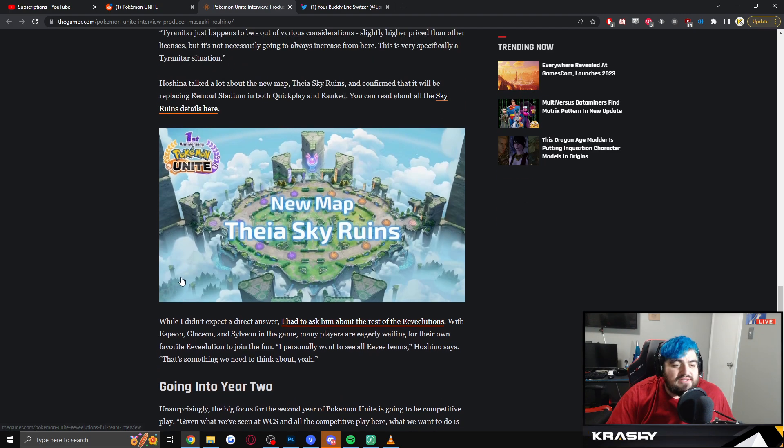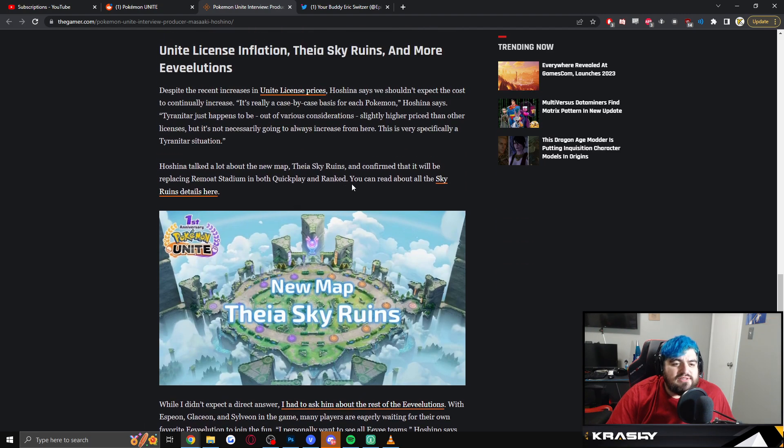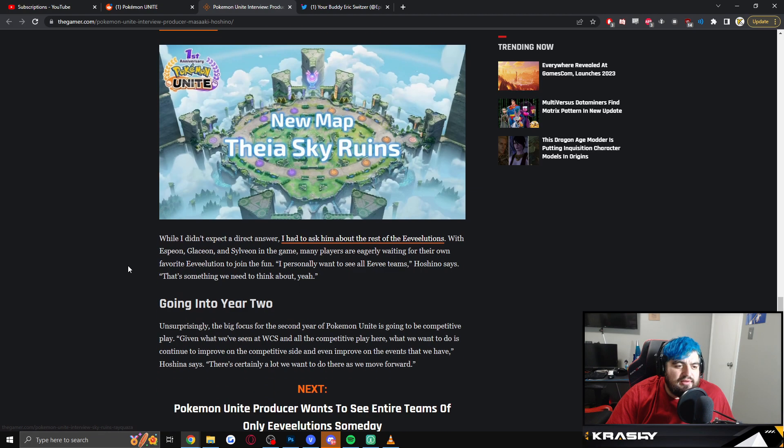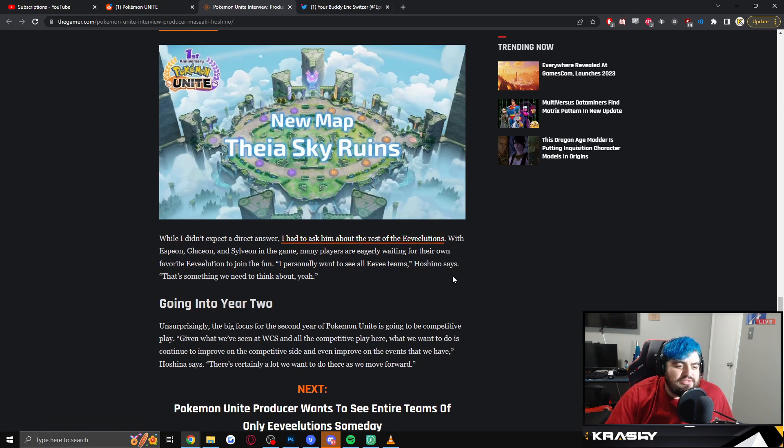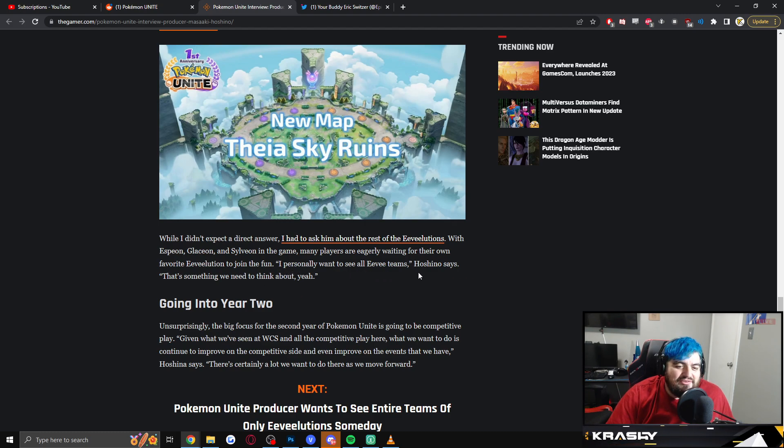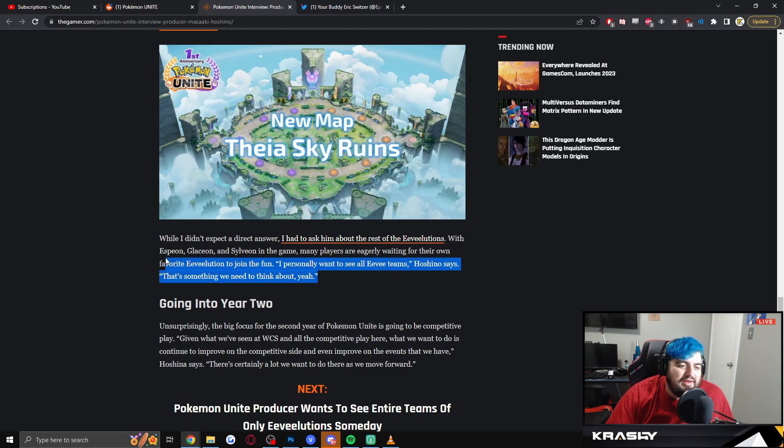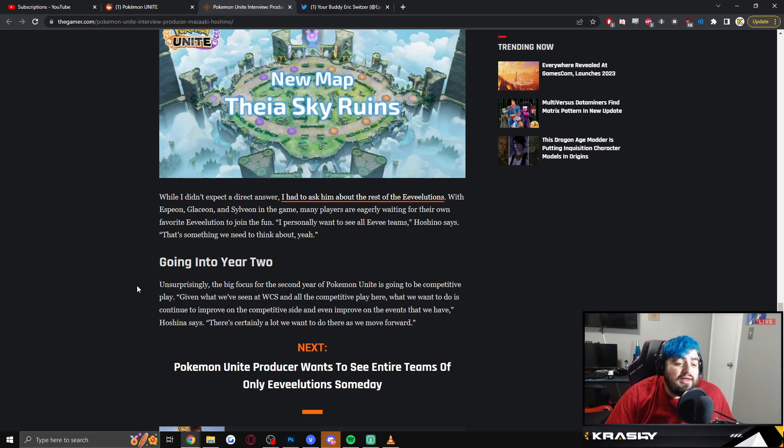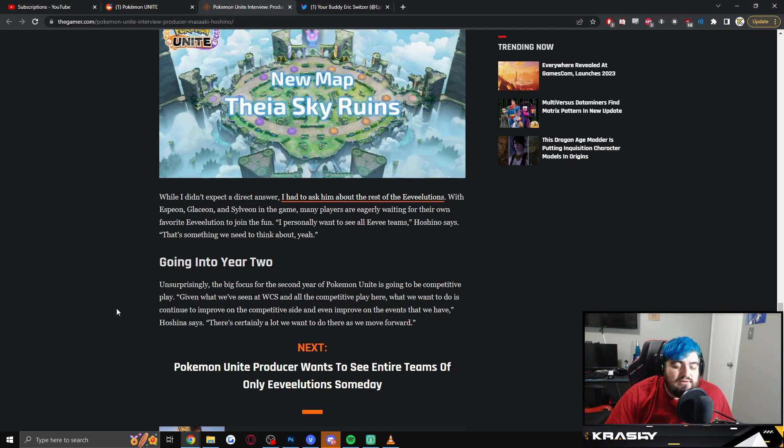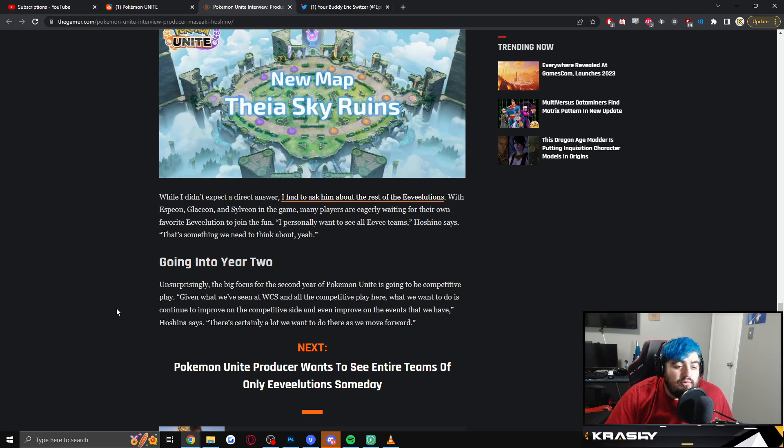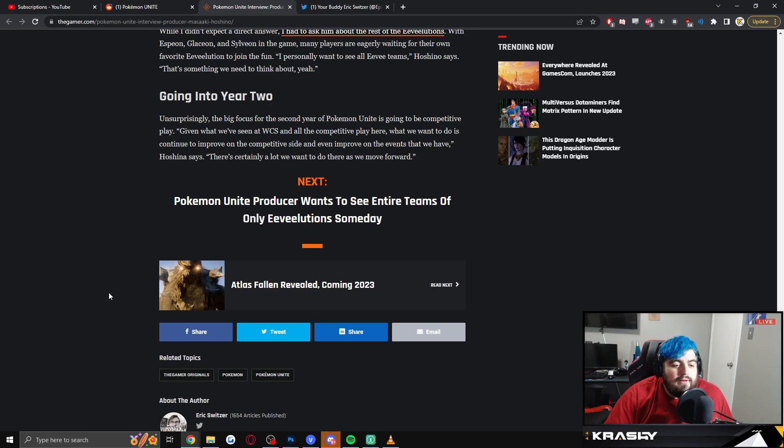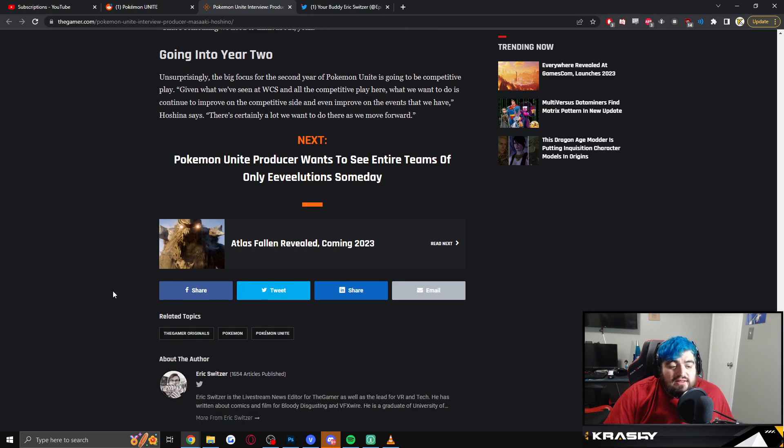So yeah, talk about the Sky Ruins a little bit, and then he says you can read about the details here. It's probably a secondary article. And then I had to ask about the rest of the Eeveelutions. So I personally want to see all Eeveelutions. Hoshino says, 'that's something we need to think about, yeah.' So I mean, come on now, we're going to get more Eeveelutions for sure. Going into year two, unsurprisingly, the big focus for the second year of Pokemon Unite is going to be competitive play. 'Given what we've seen at WCS and the competitive play here, we want to continue to improve on the competitive side and even improve the events that we have. There's certainly a lot we want to do there as we move forward.'